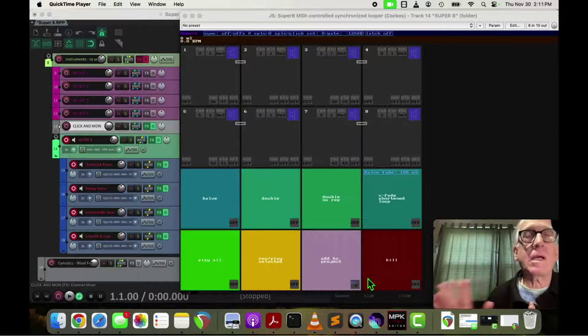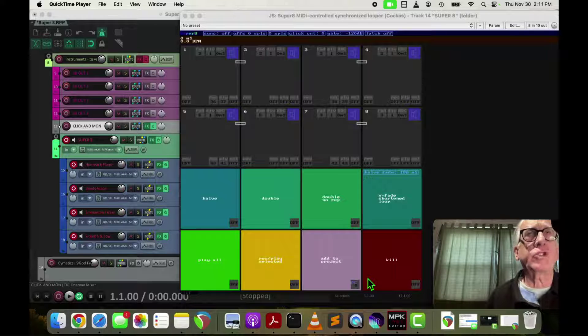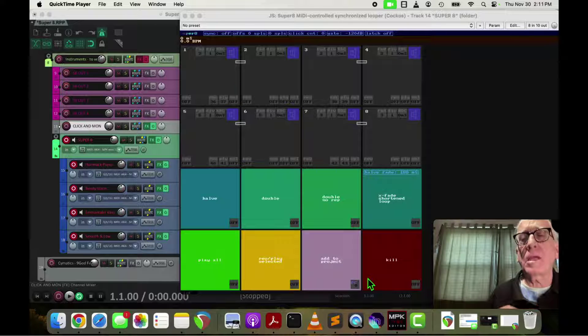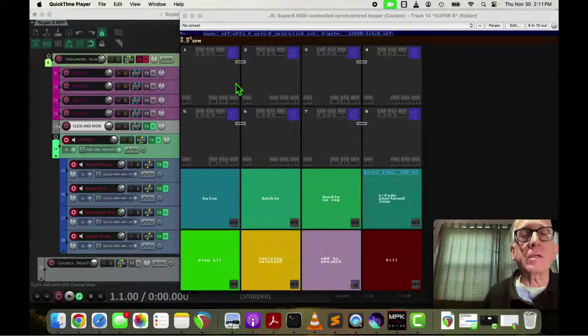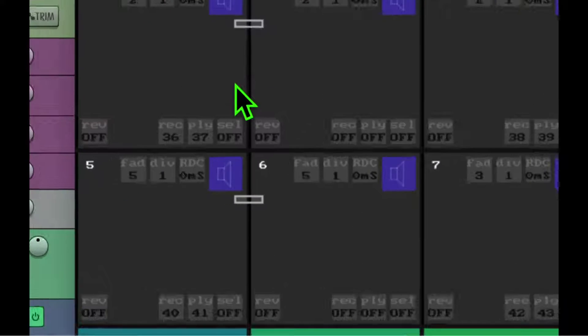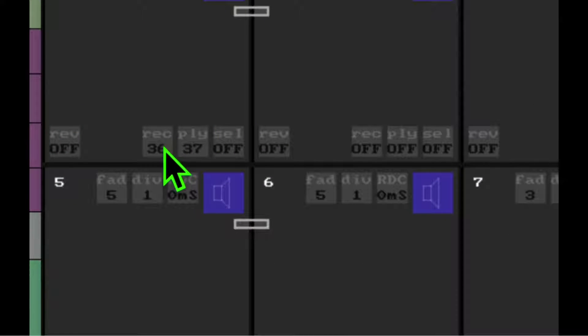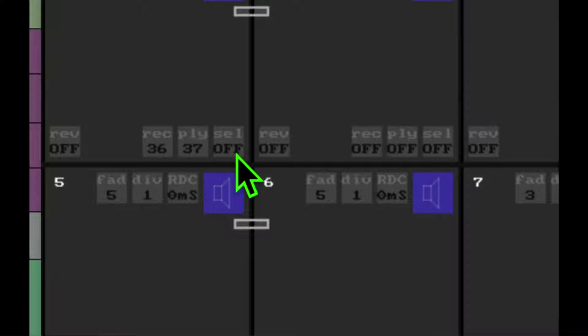So now that we have the Akai set up to send notes on the right channel, we're going to configure Super 8 to listen for those notes. And up here, you can see my first track record is set to 36, play is set to 37.